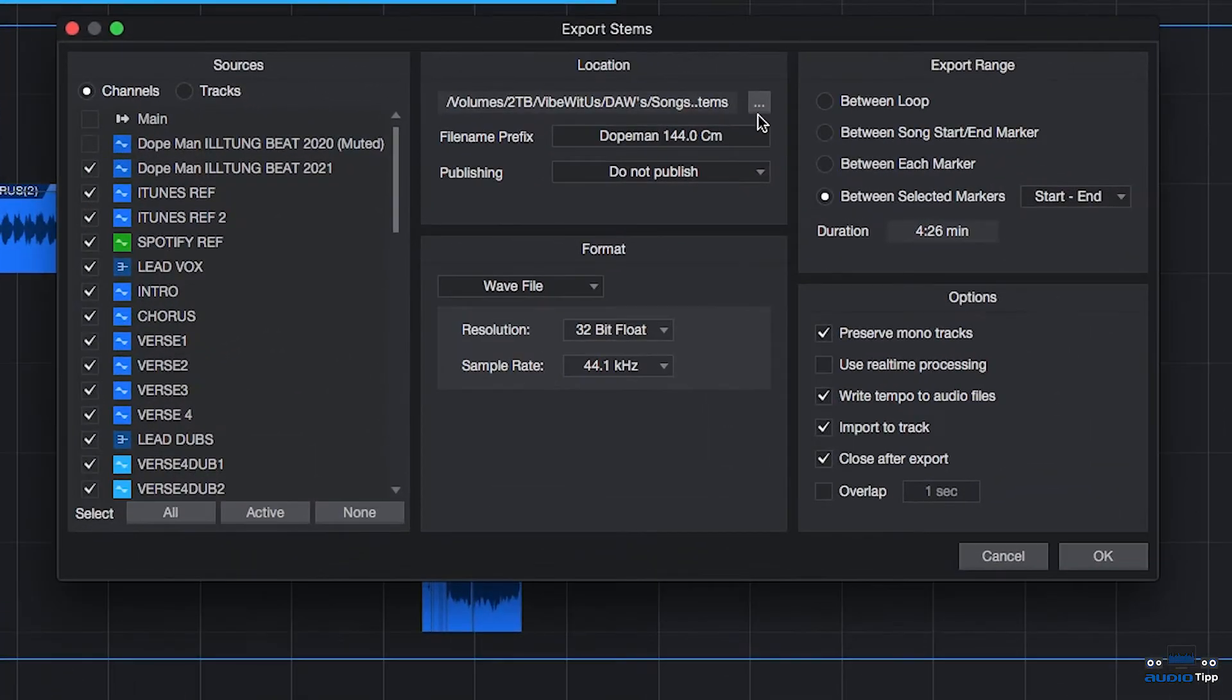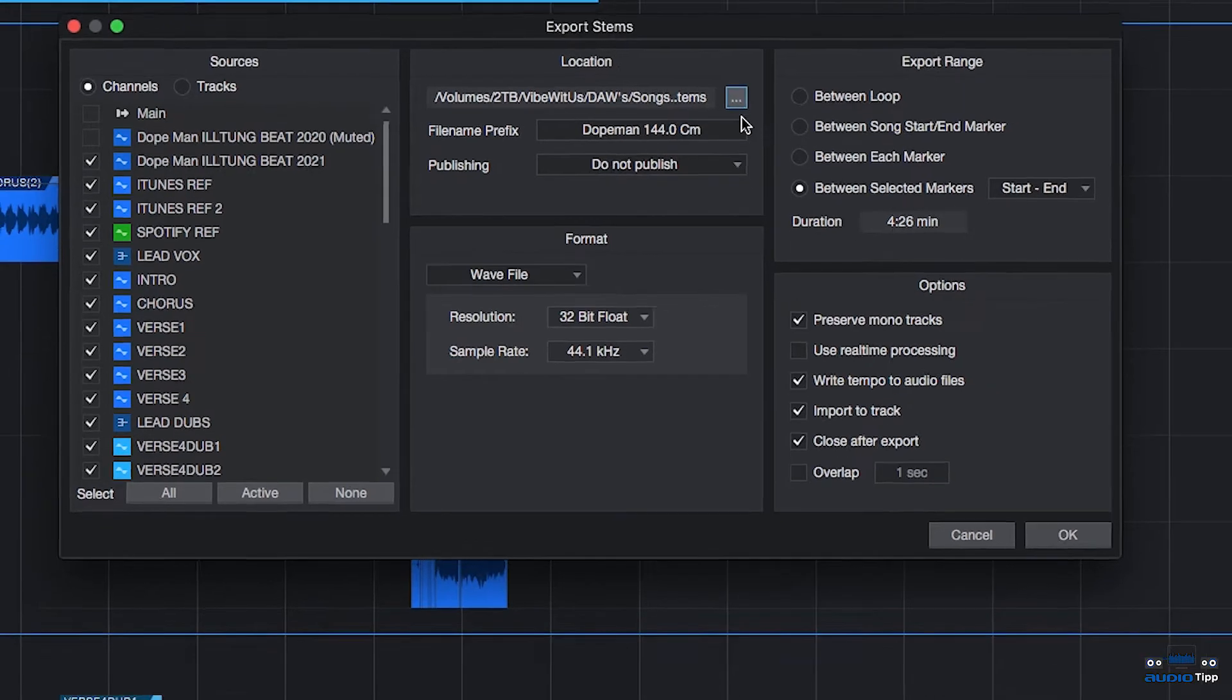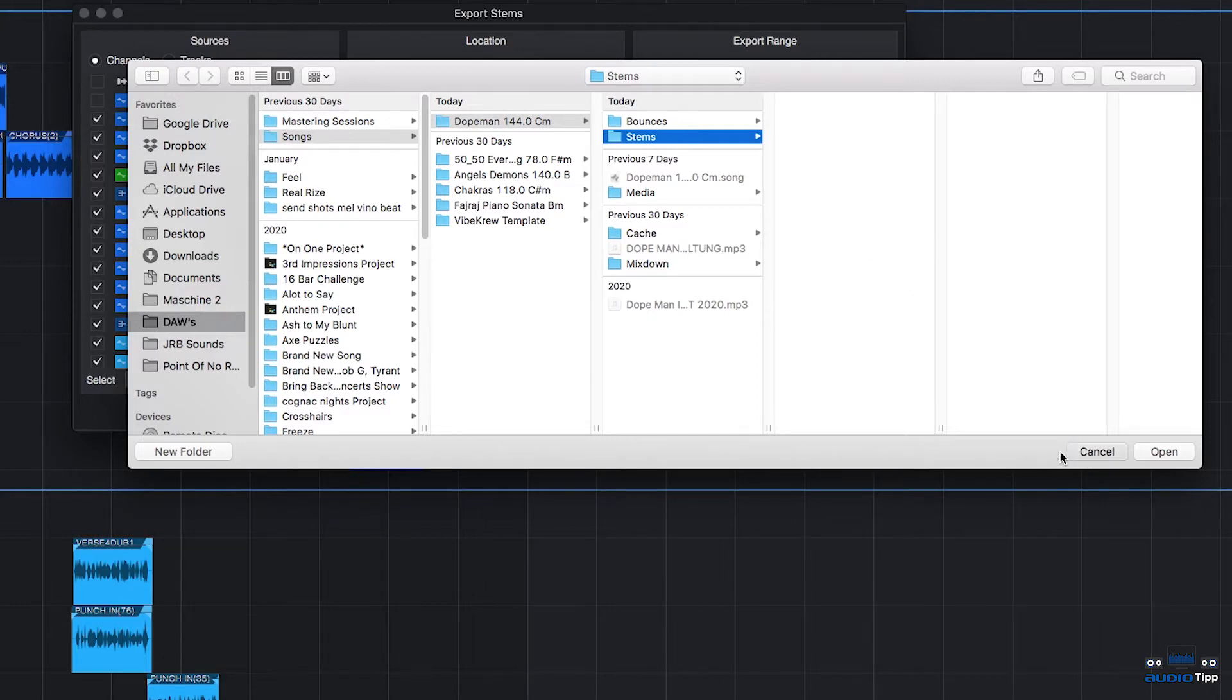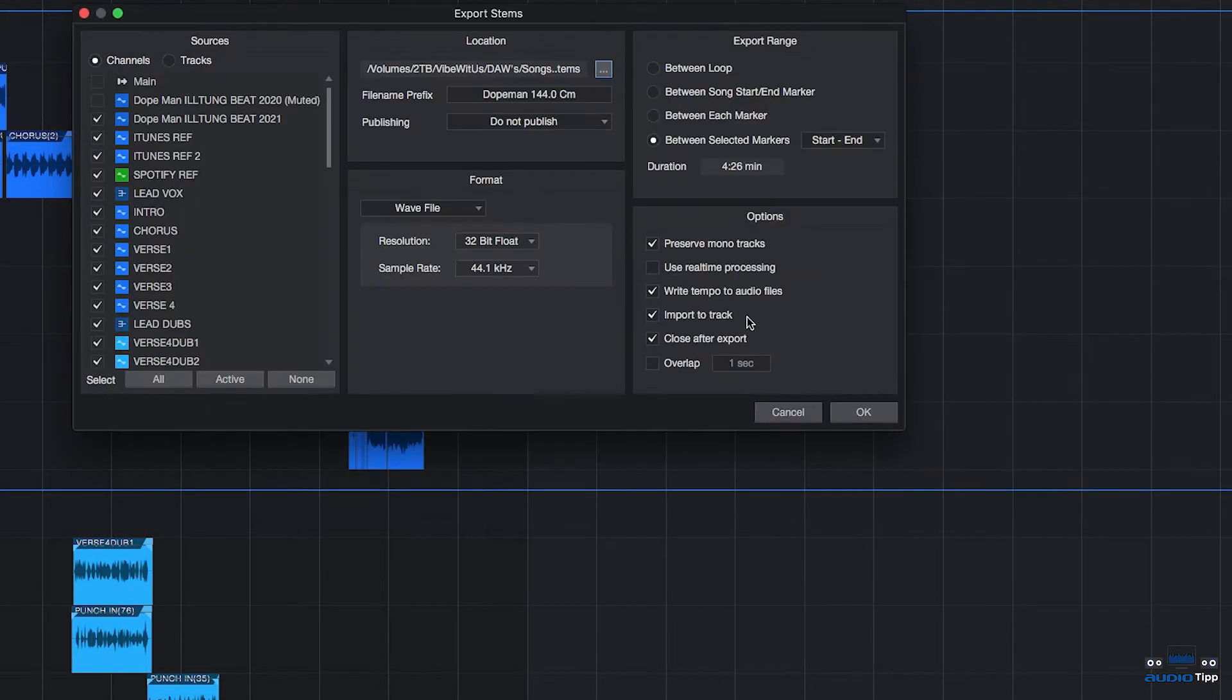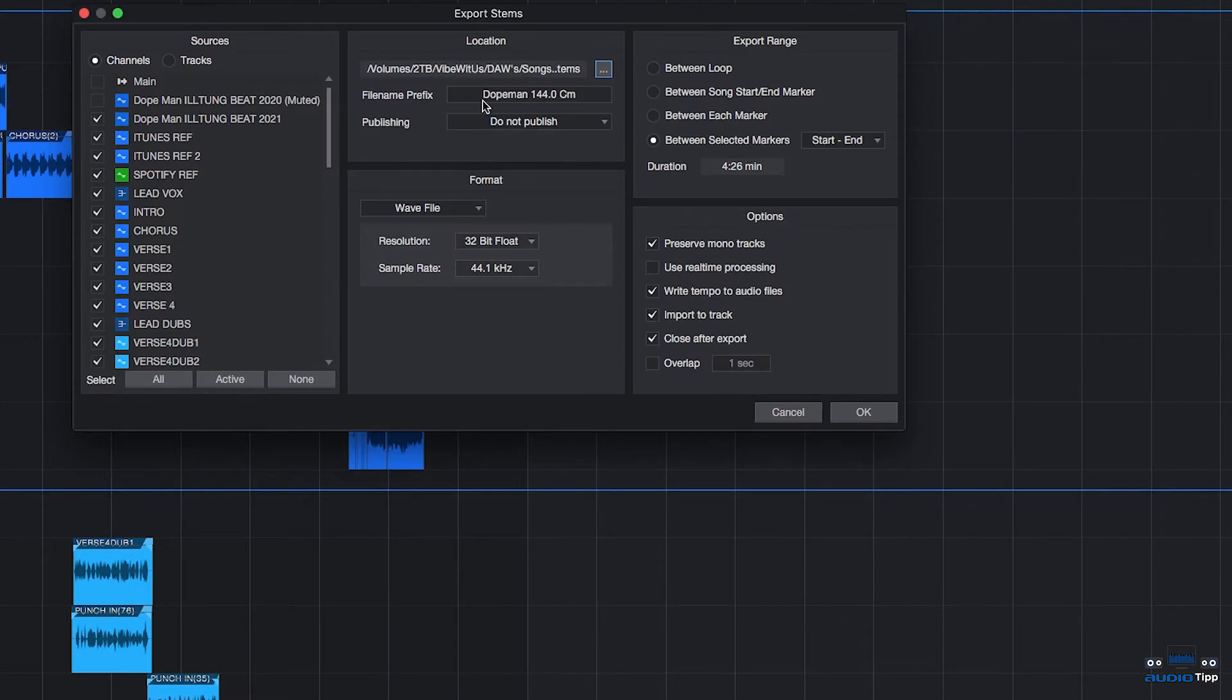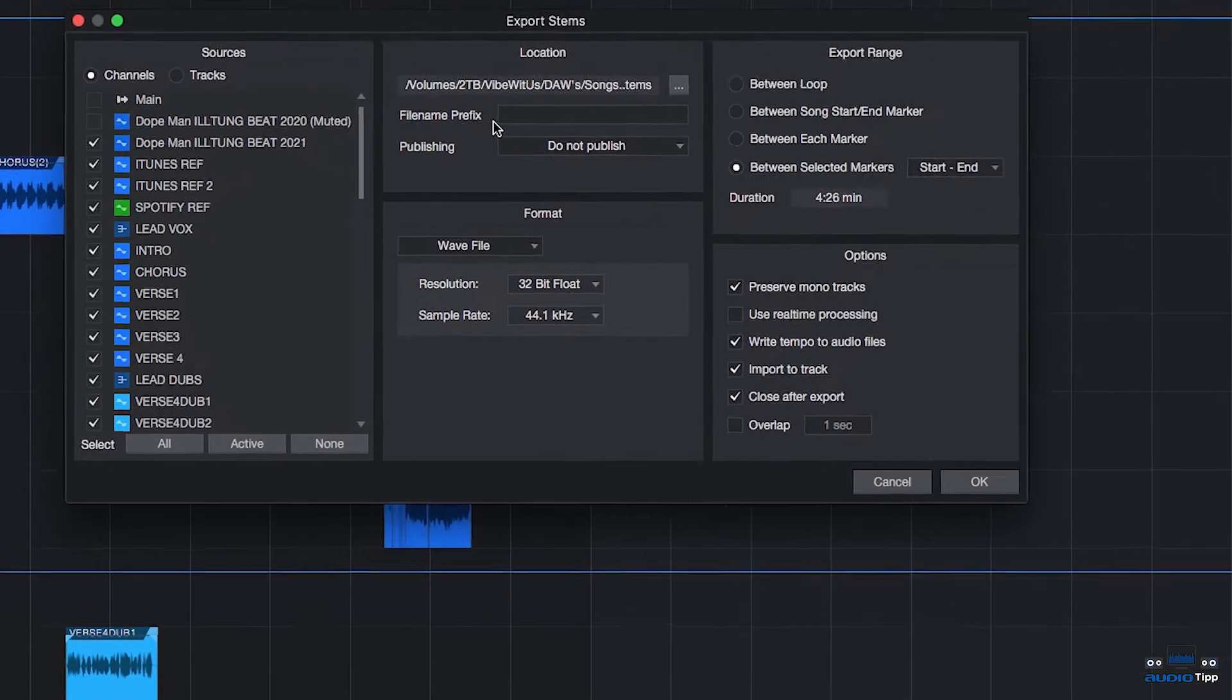Next is the location. This is where the stems are going to get exported out to on your computer or your hard drive. Click the little dot dot dot icon. It'll bring up the project folder by default and automatically creates a stems folder when you click OK. So you're able to select anywhere on your computer you want the stems to go out to.